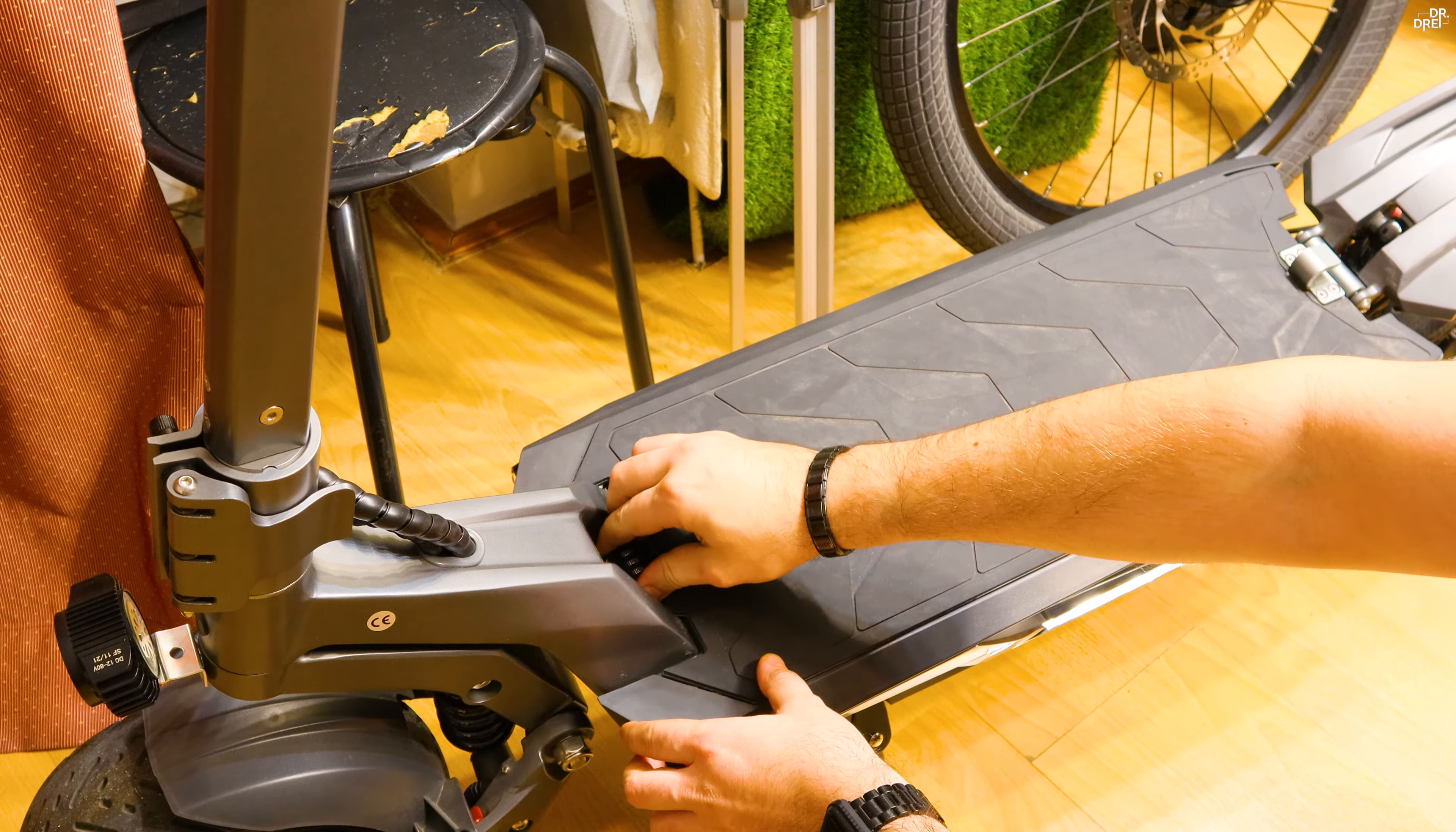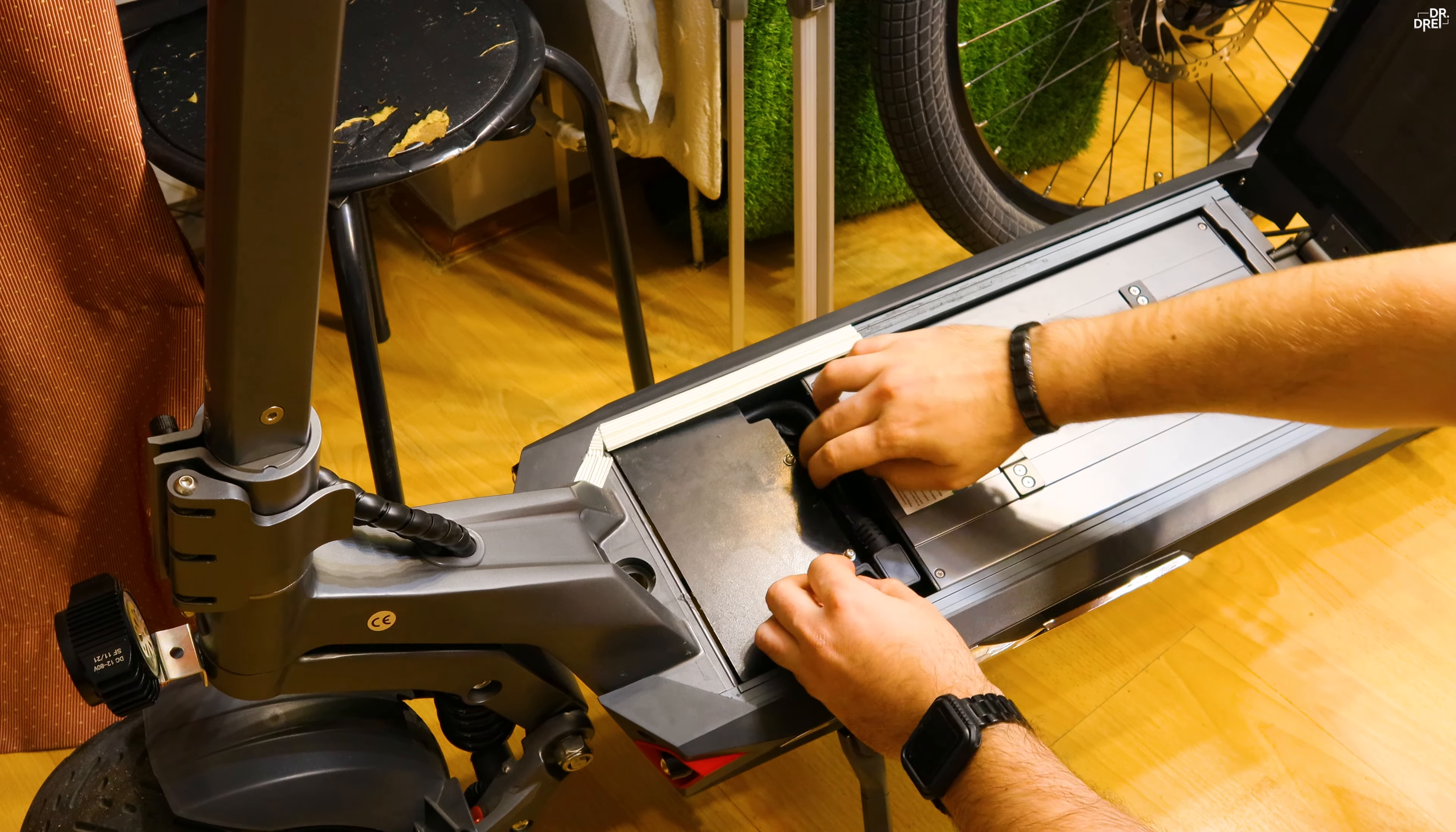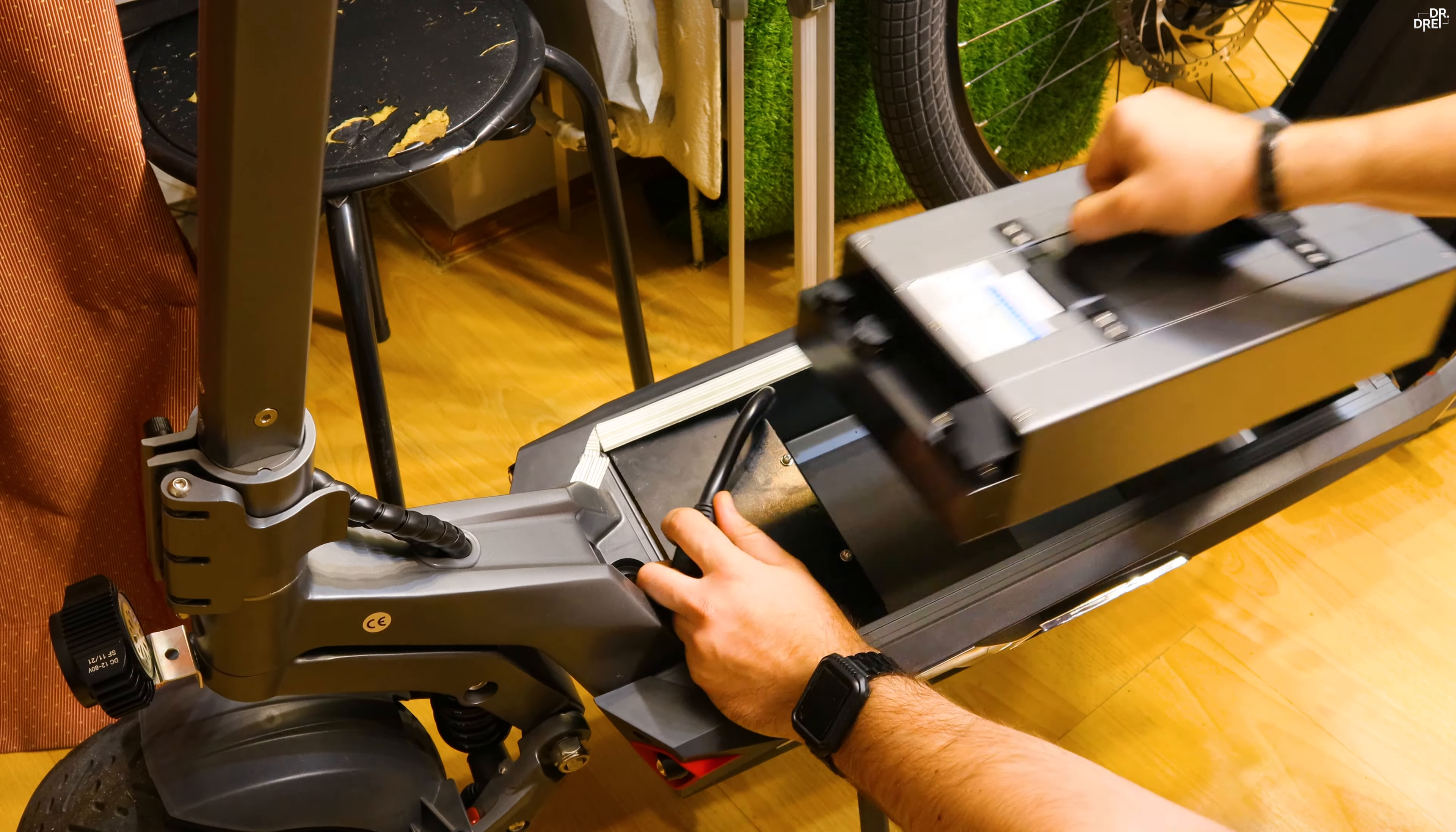It comes with a removable battery of 60 volts and 26 amp hours, which we are going to take apart today. As we remember from the review, this scooter can speed up to 80 kilometers per hour.